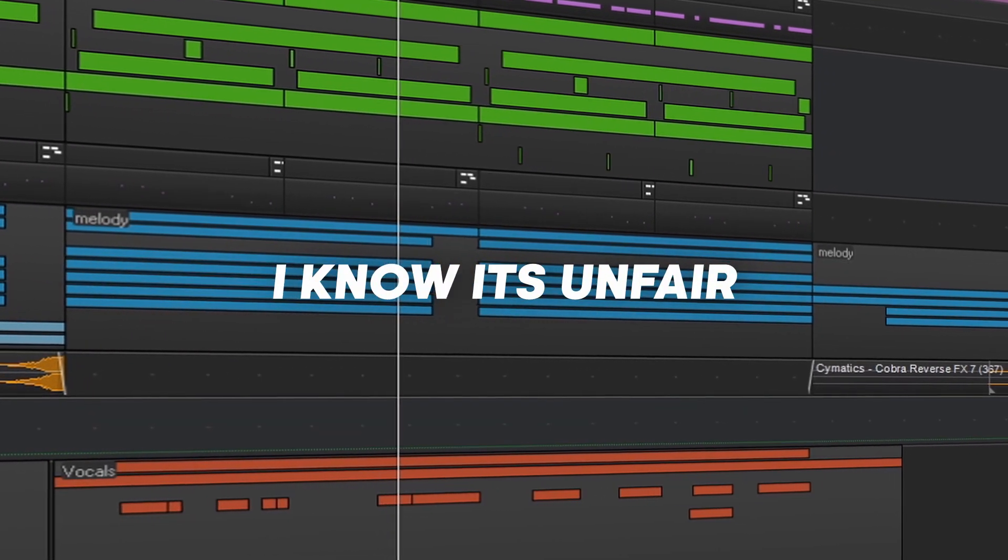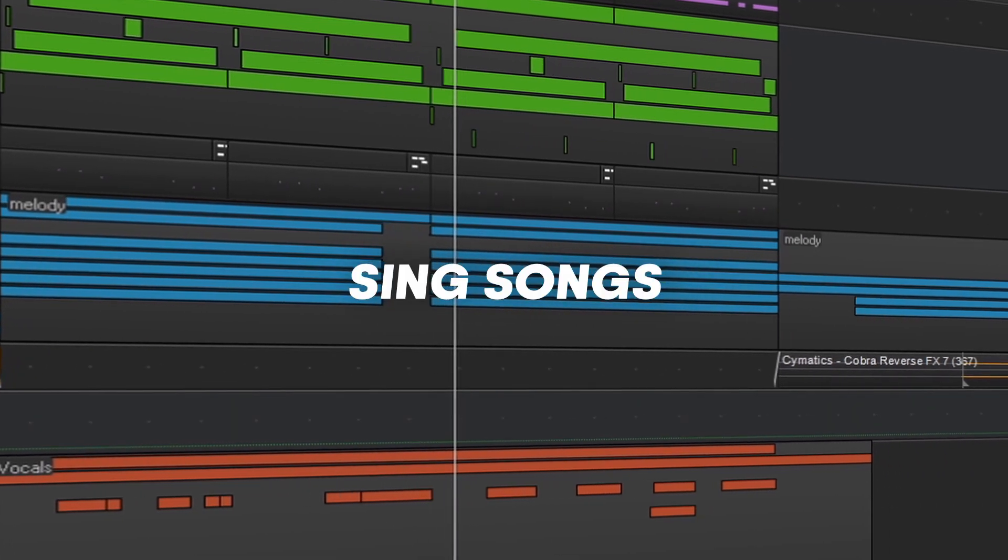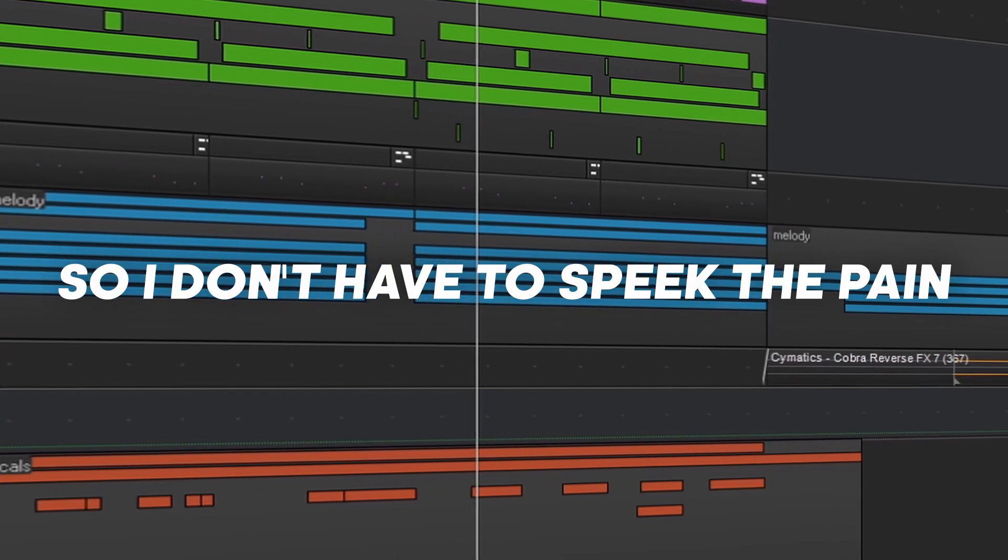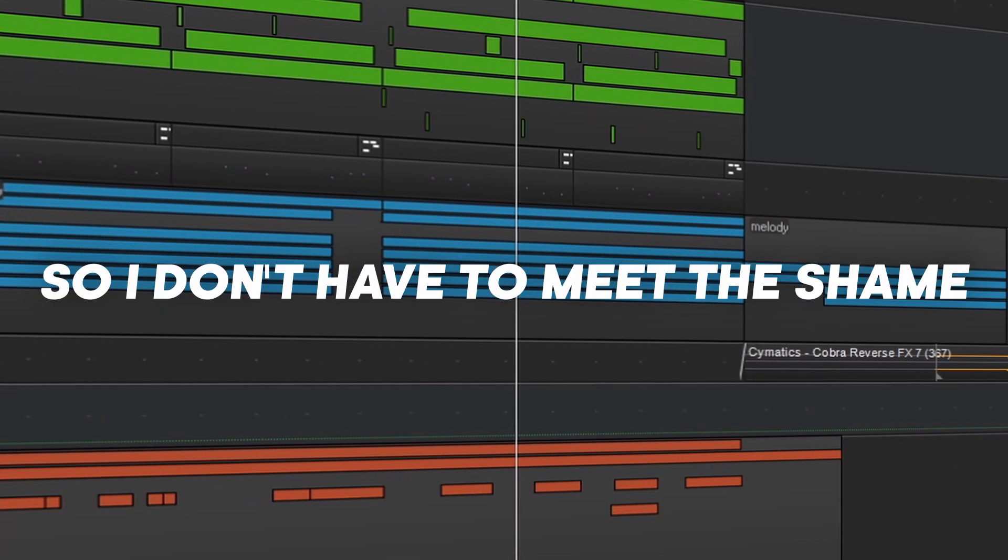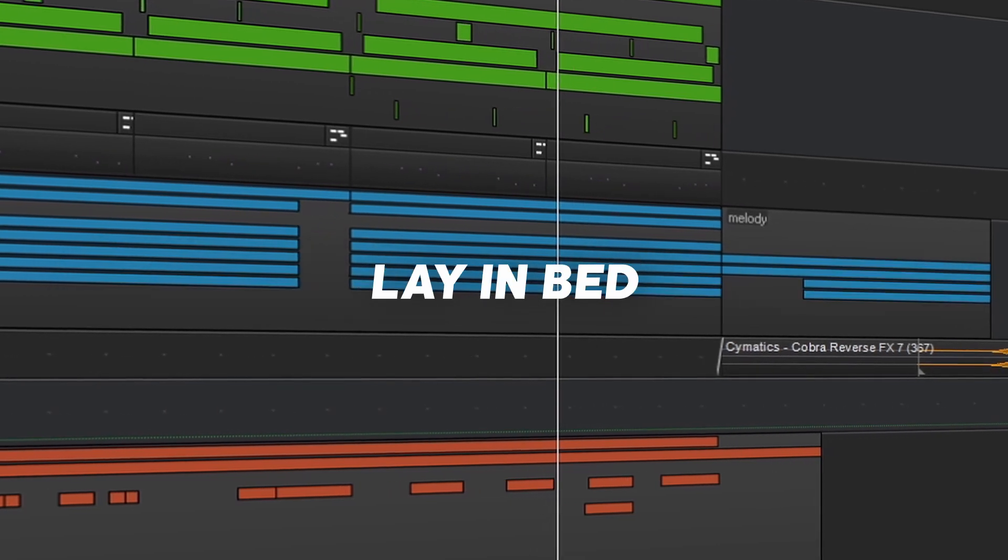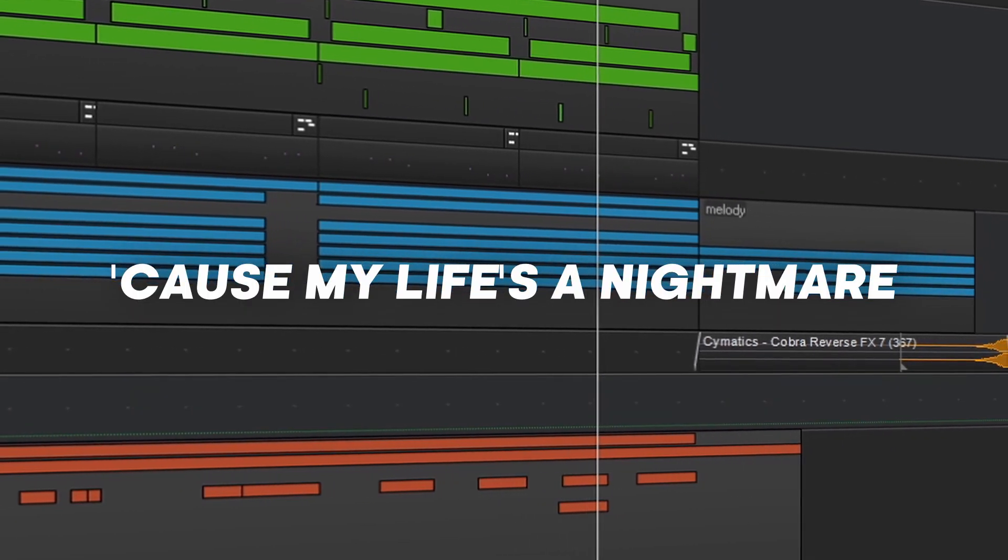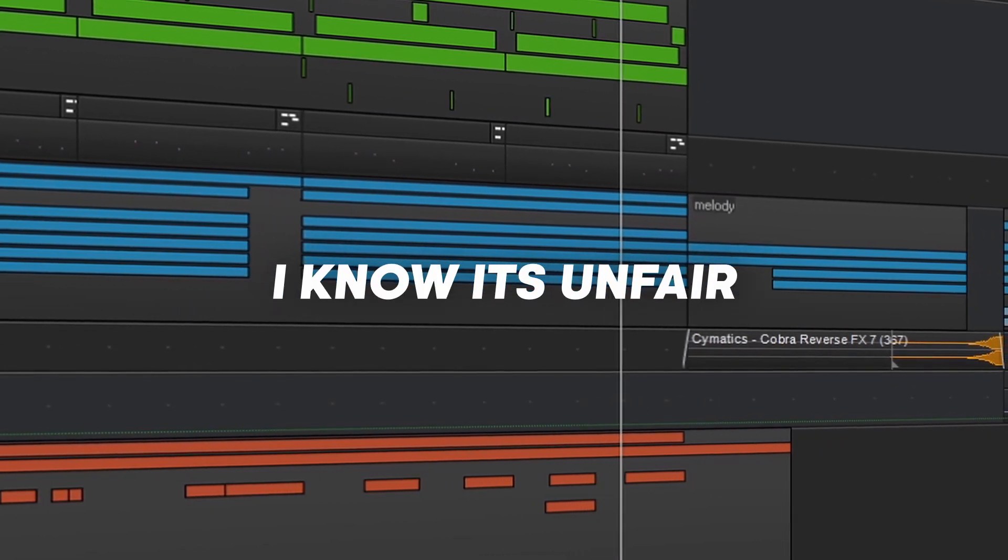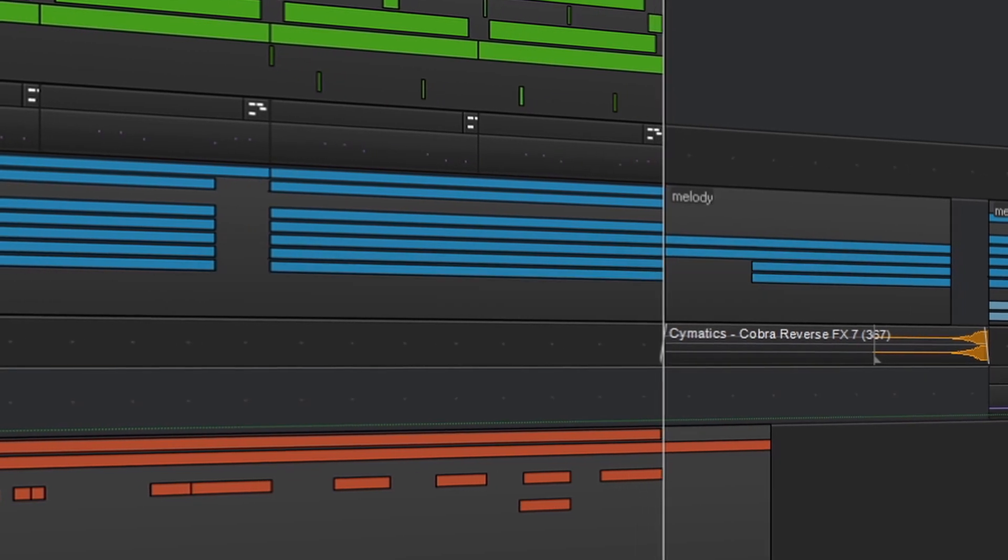I know it's unfair, I know you don't care. Singing songs, I don't have to speak the pain. Staying home, so I don't have to meet the shame. Lay in bed, cause my life's a nightmare. I know it's unfair, I know you don't care.